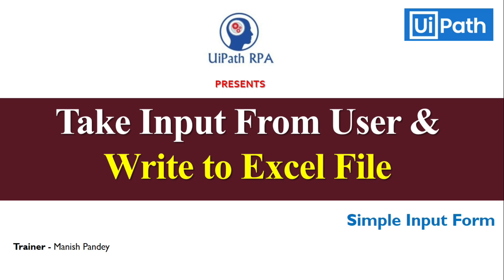In this video, we will learn how to use UiPath forms to take input from users and write that input data into the excel file. So let's get started.